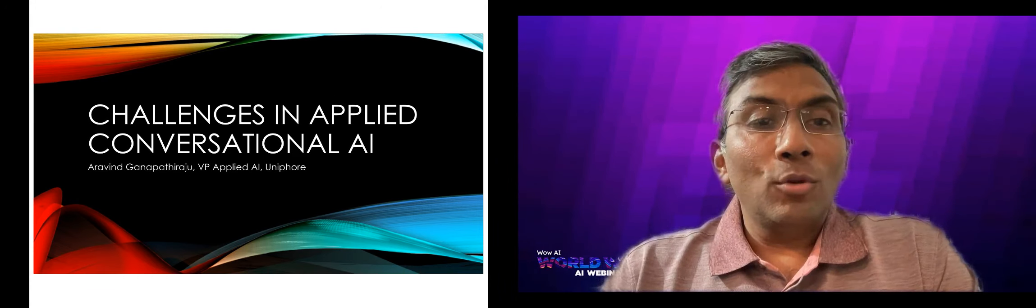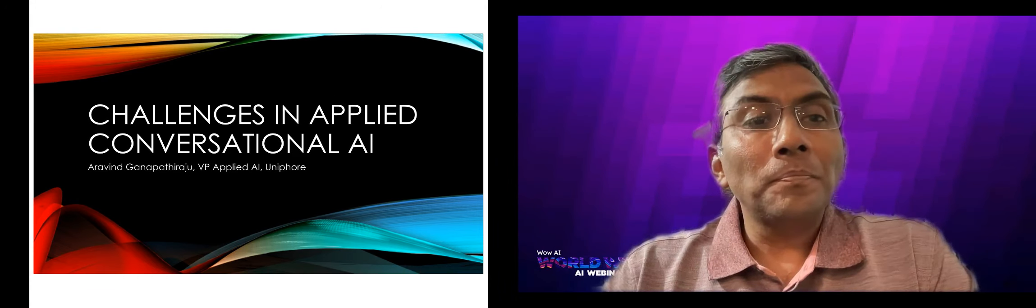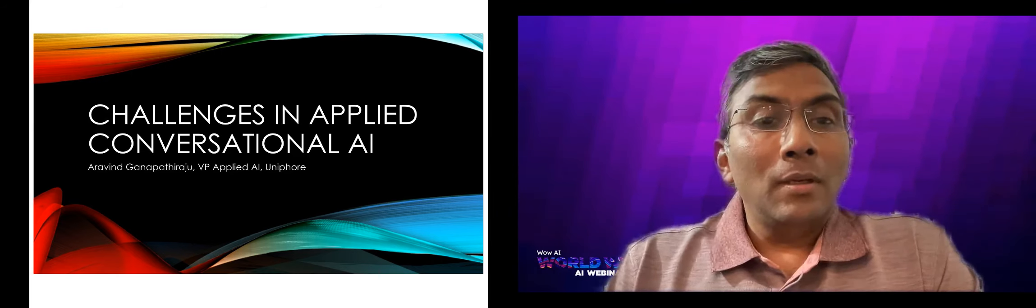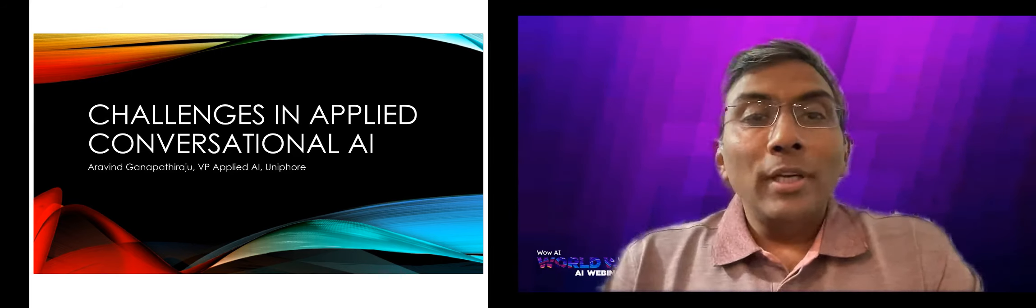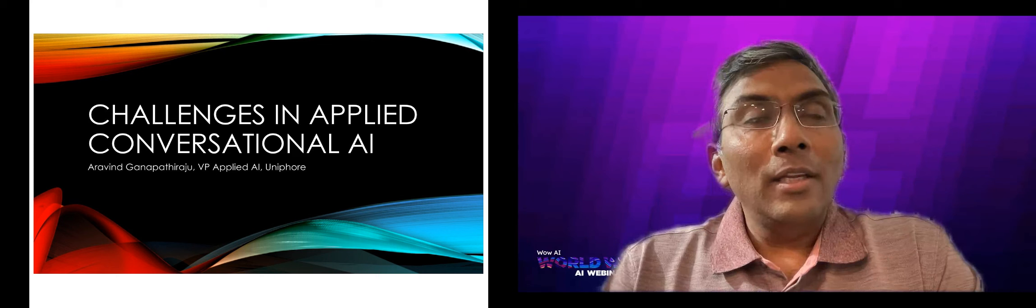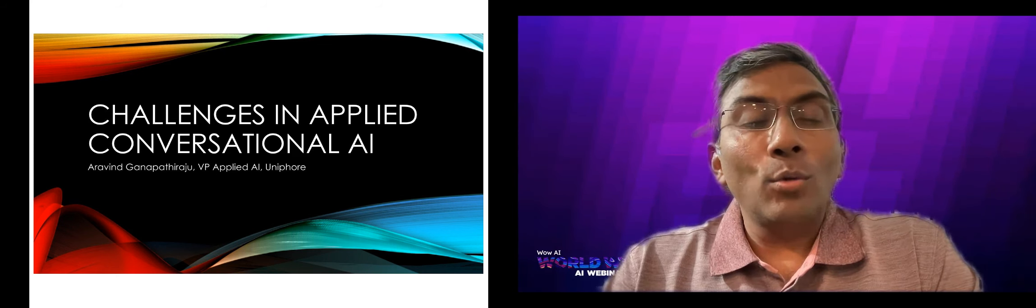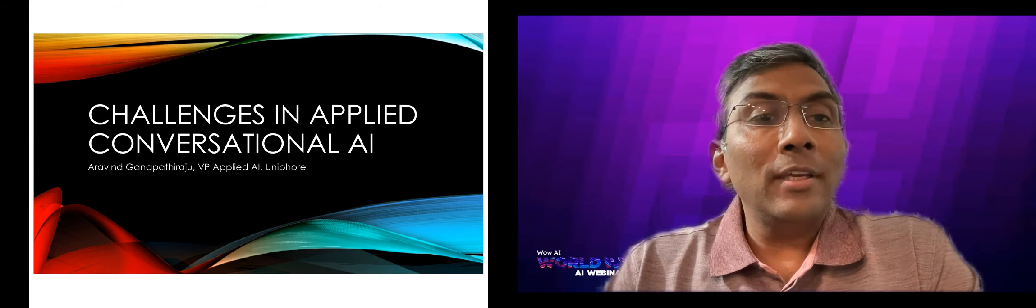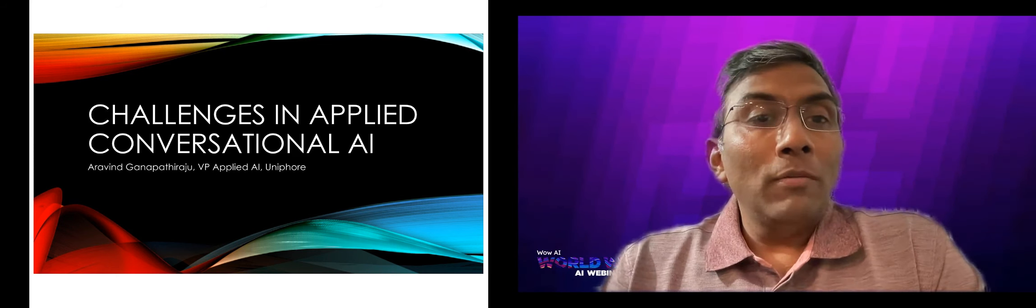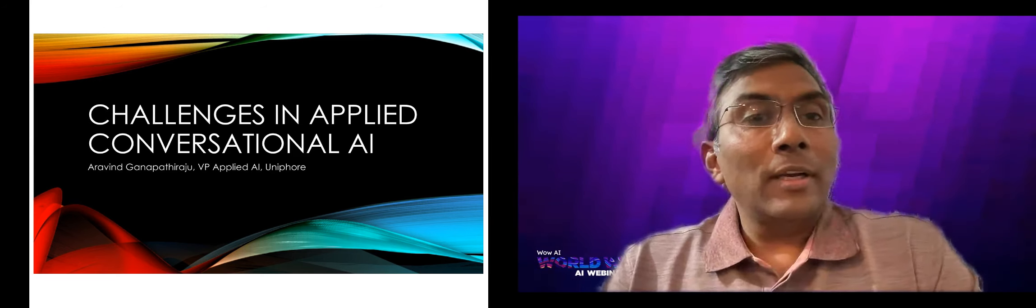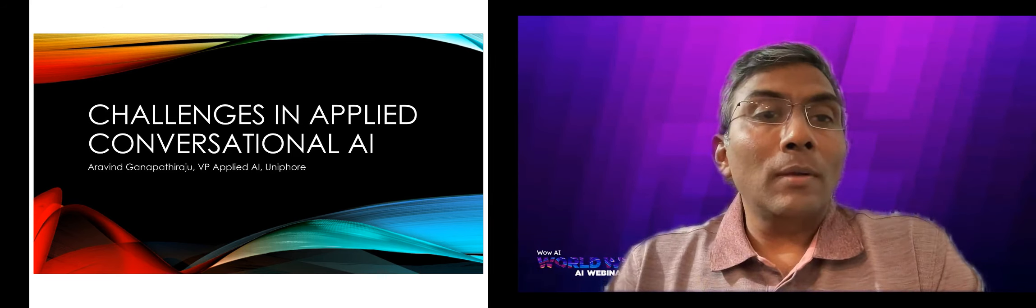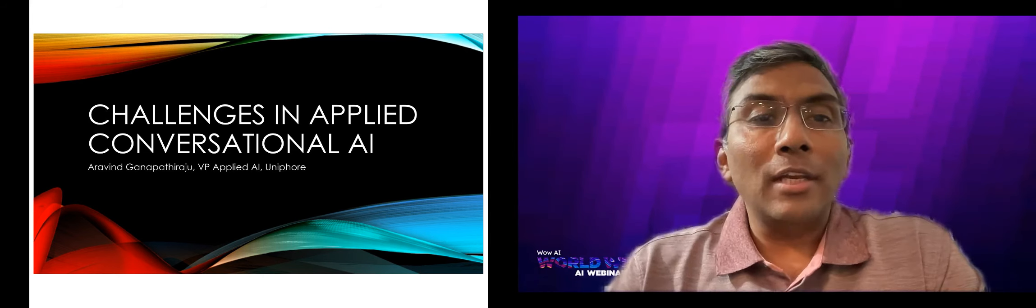Thanks, Joel, for the introduction. And thanks for the opportunity to share my learnings and experience in conversational AI. I'm the VP of Applied AI at Uniphore, and today I'll be talking about Applied Conversational AI and its challenges.